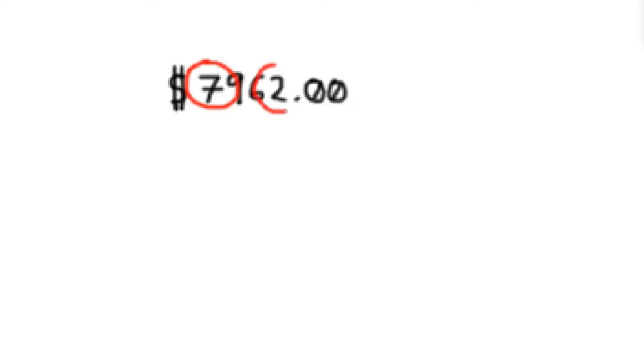So we call this digit the most significant digit because it significantly affects you the most. And we call this the least significant digit because it significantly affects you the least.